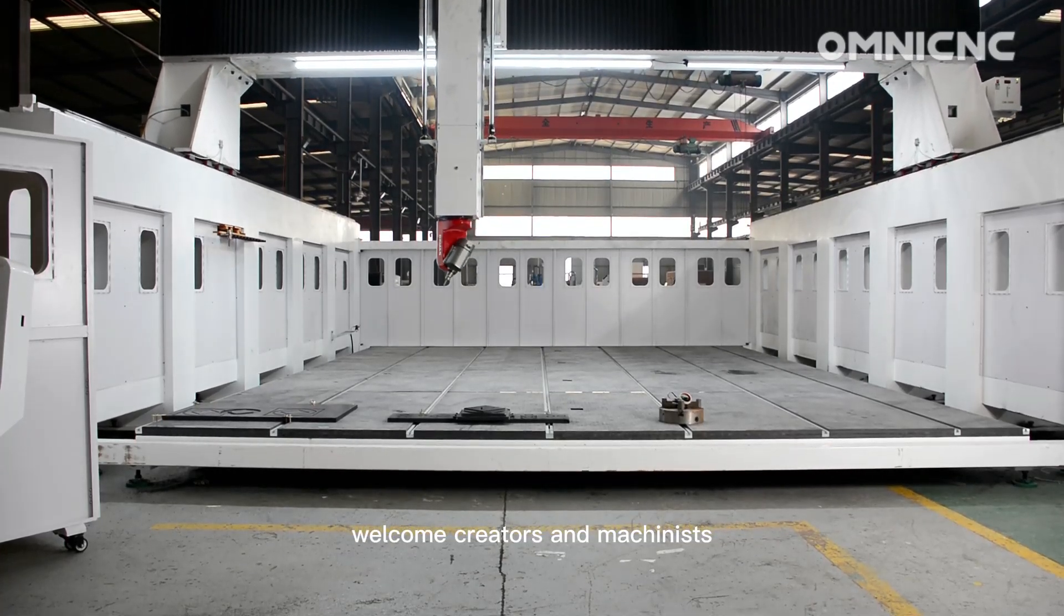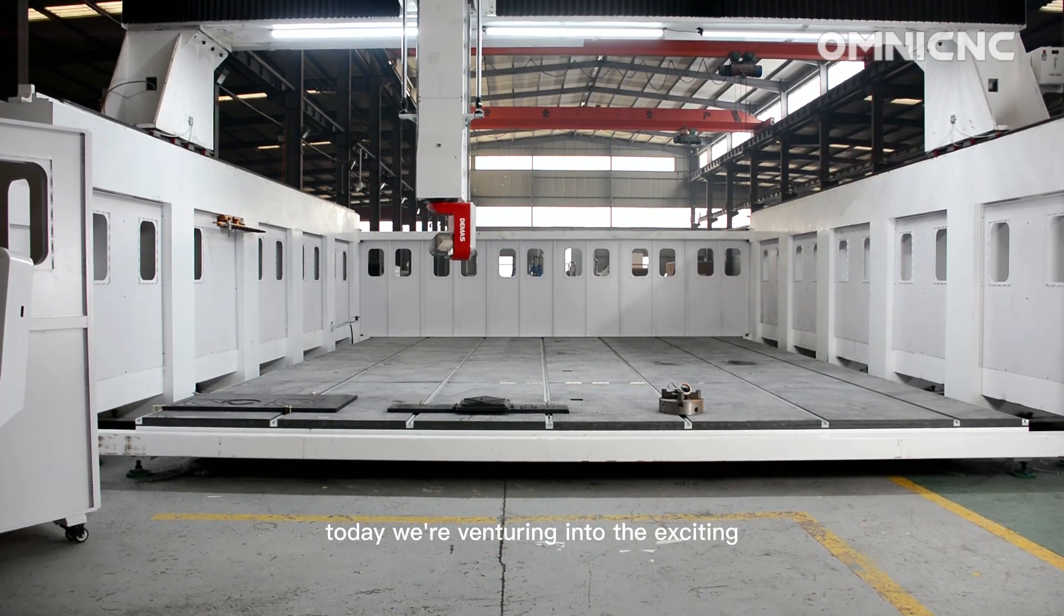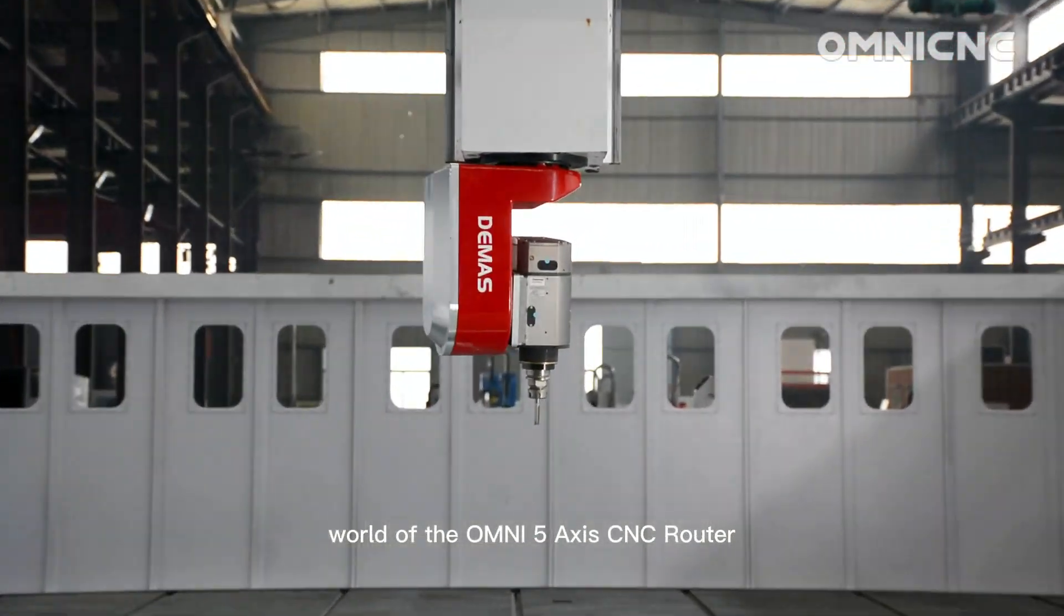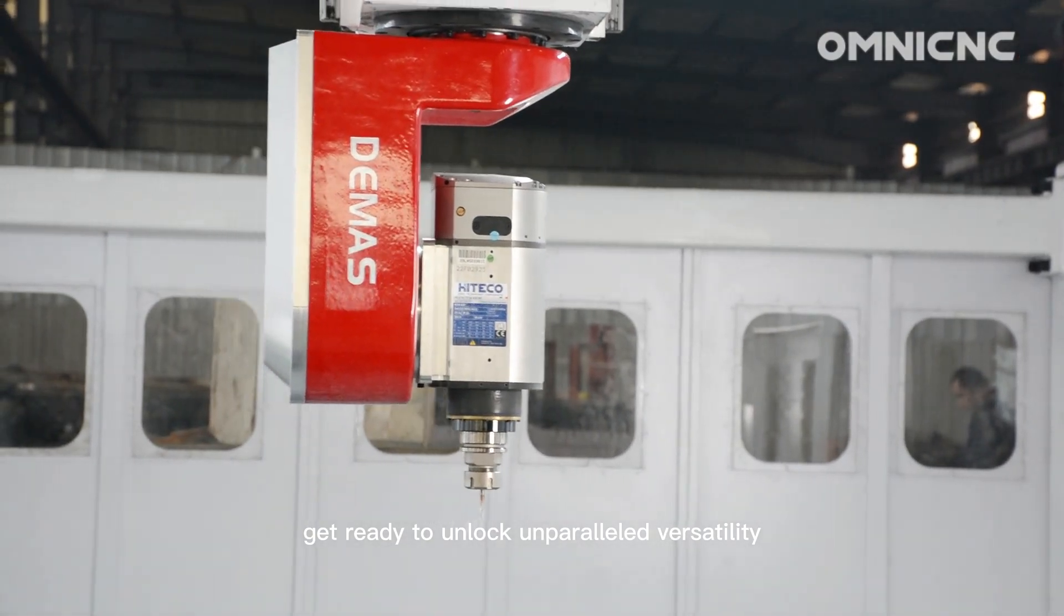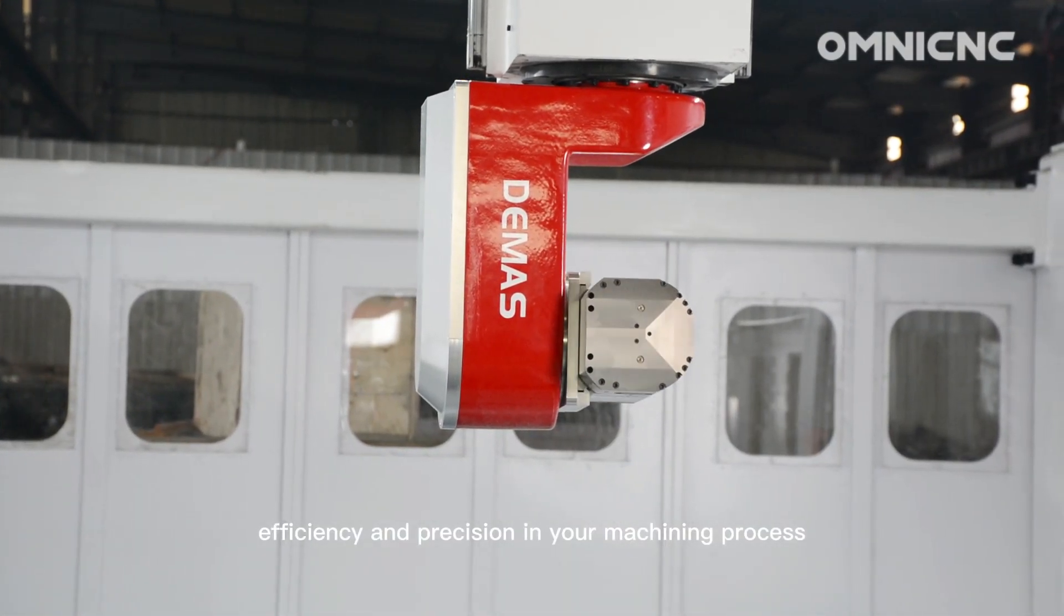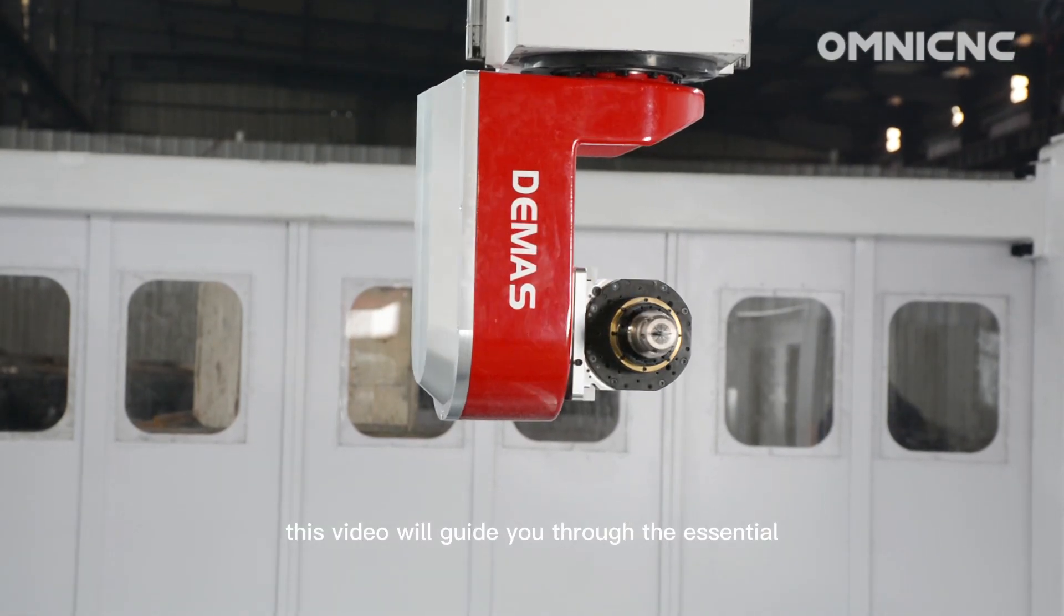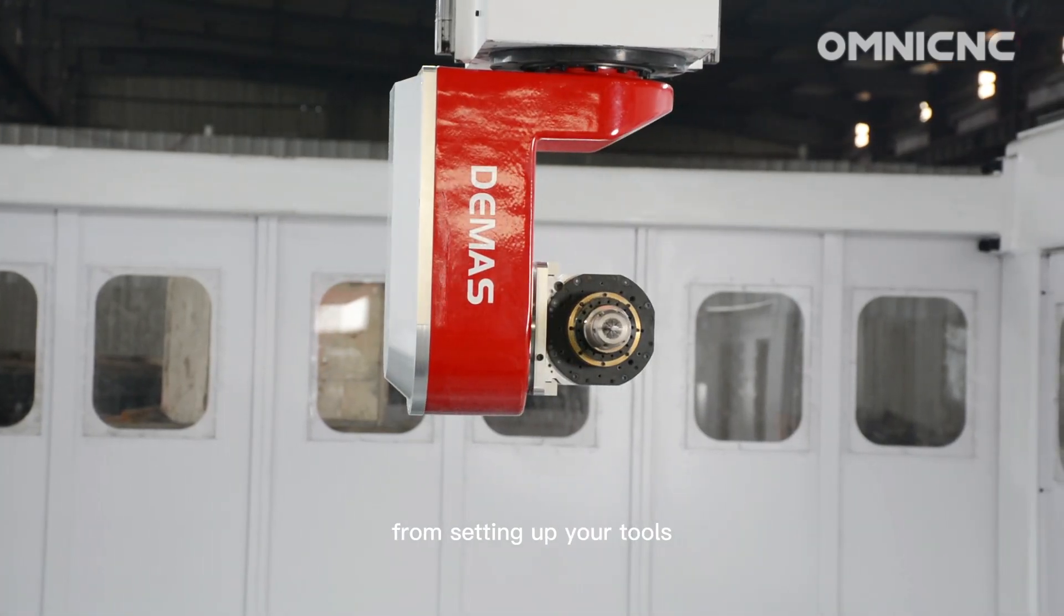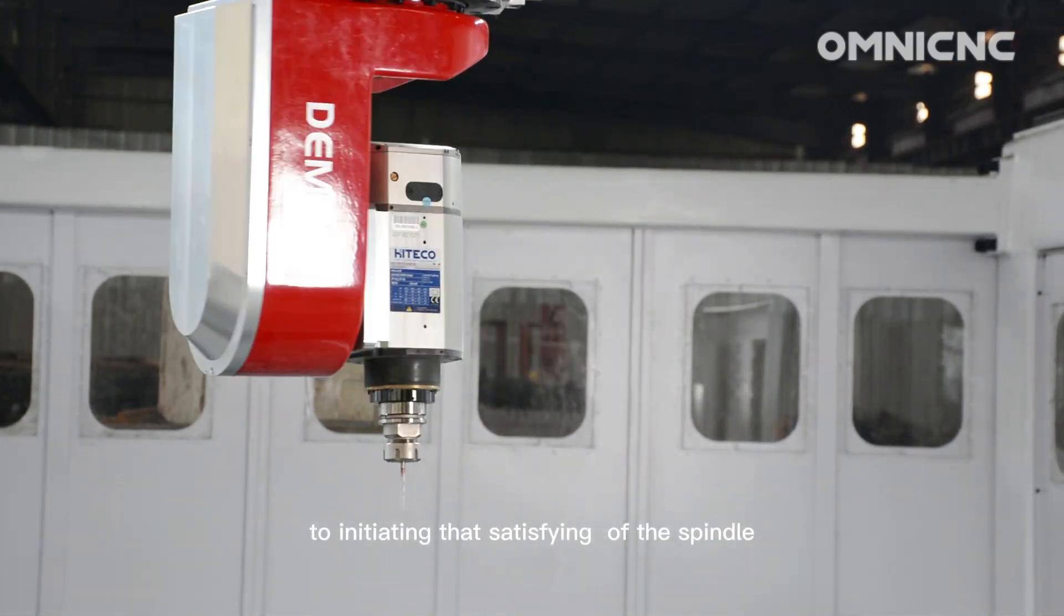Welcome, creators and machinists. Today, we're venturing into the exciting world of the Omni 5-Axis CNC router. Get ready to unlock unparalleled versatility, efficiency, and precision in your machining process. This video will guide you through the essential steps of operating your Omni 5-Axis, from setting up your tools to initiating that satisfying whirring of the spindle.